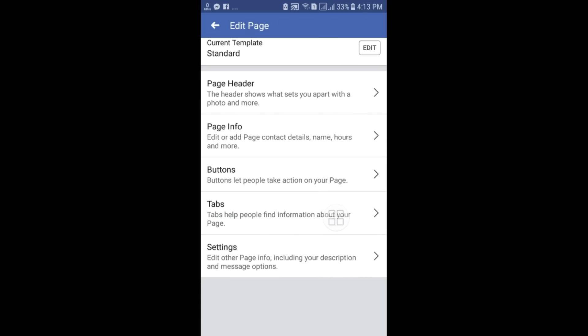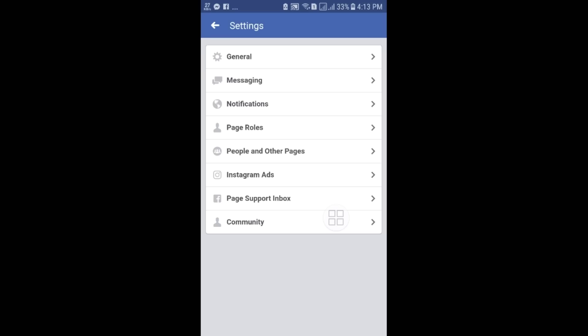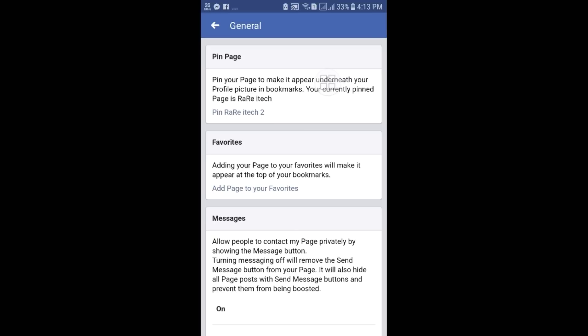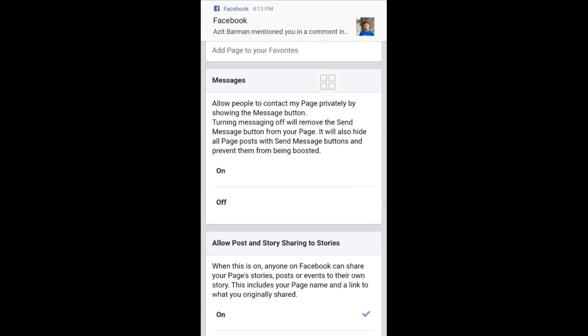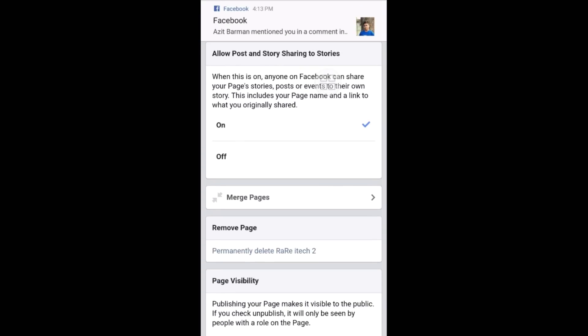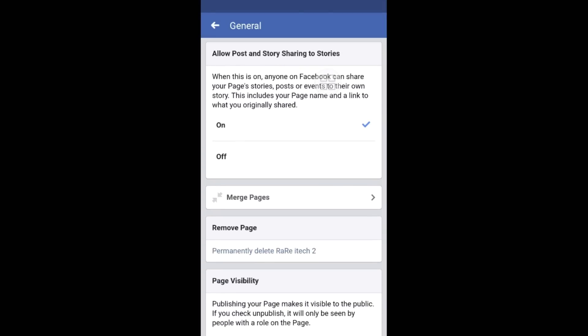Now go to the Settings option — there are lots of things to change there. There are General options, Messaging options where you can reply to messages, and Page Role settings. Please check those out by yourself.